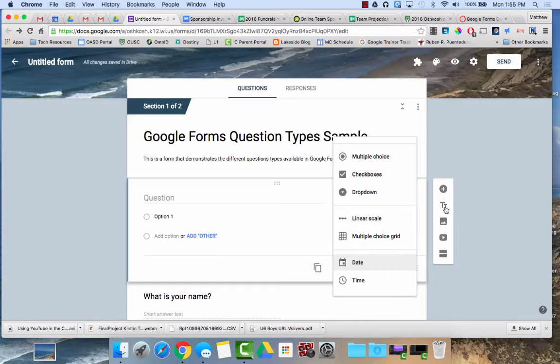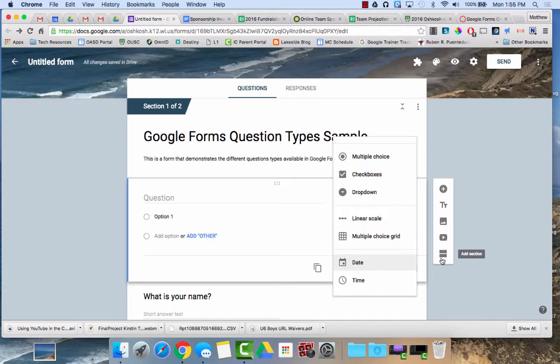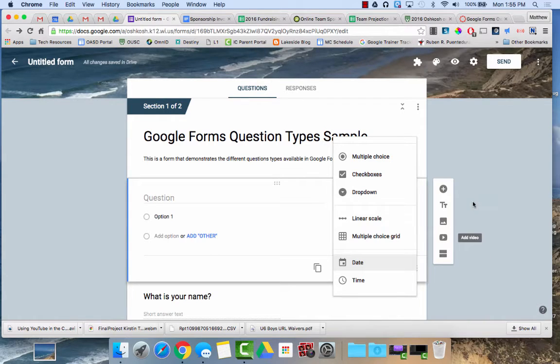If you take your cursor over here you can also add a title and description, an image, a video, or a new section which is like a new page.